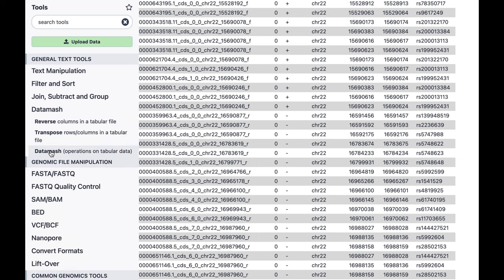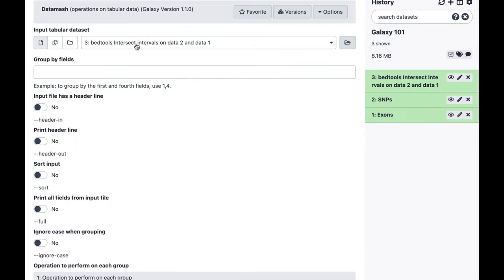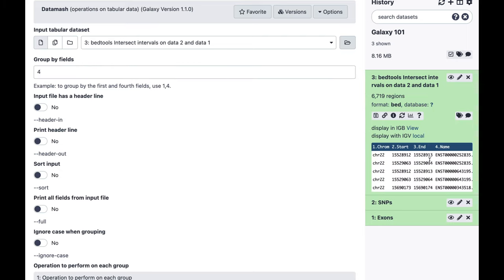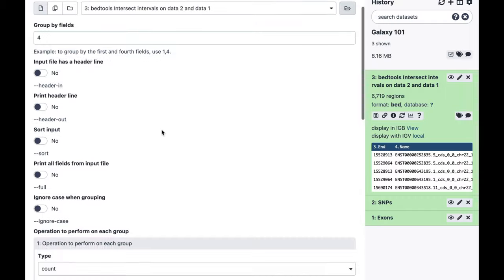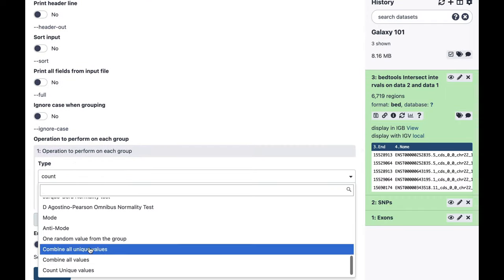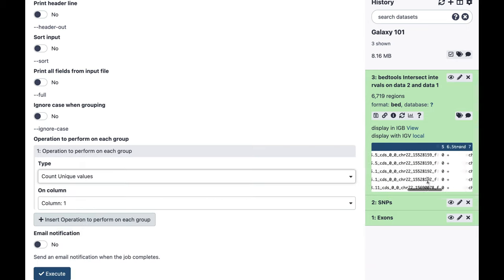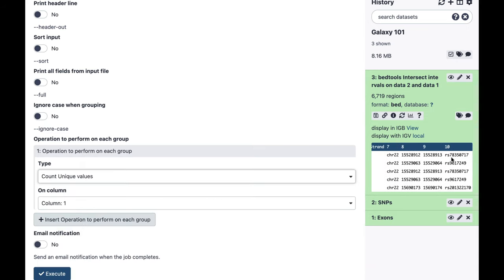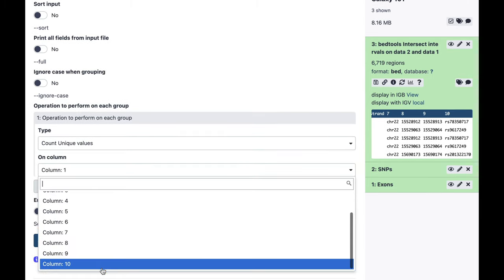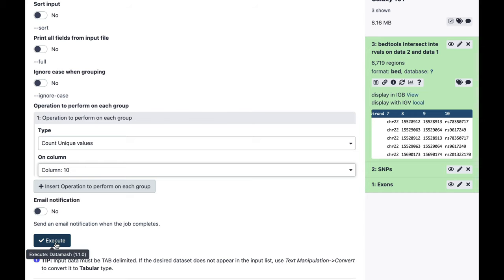We have a great tool for that purpose called Datamash — it meshes data. The dataset we want to run this on is the output of our intersect. We want to group by field four, because that's where our exon ID is. The operation we're going to perform is 'count unique values' in column 10, because column 10 contains snip IDs. Let's run it and see what happens.